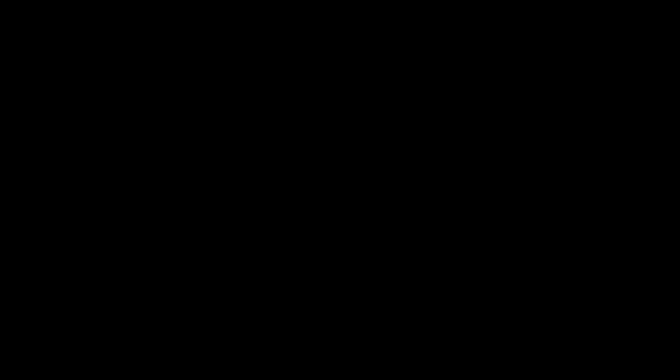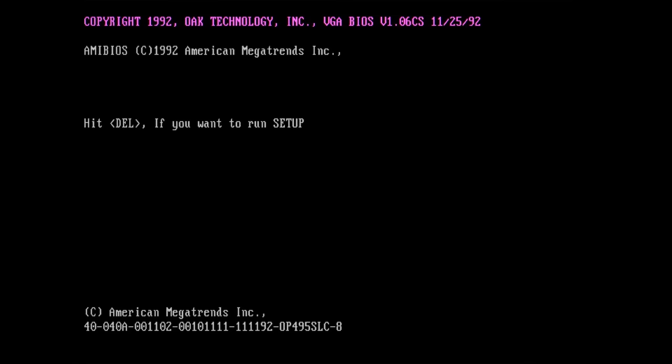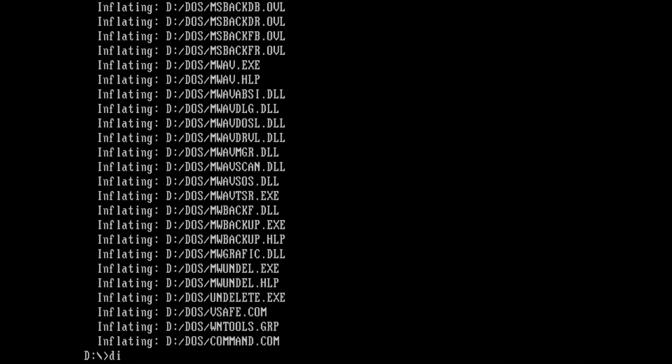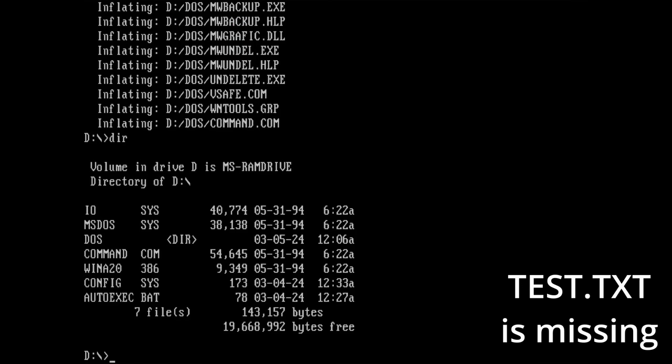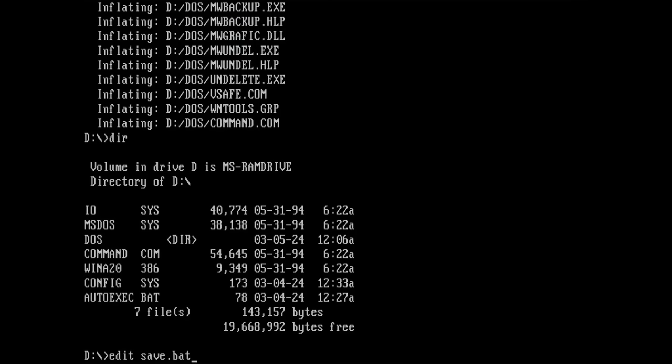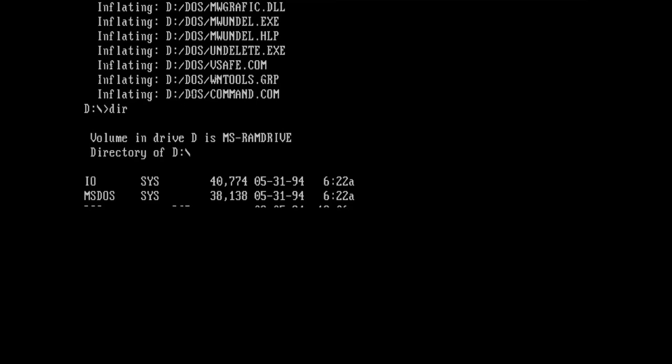Unfortunately, there is no easy way to implement this and we have to remember to update our archive each time we make changes to the files on the RAM drive. To make this process a little bit easier, we can create a file that, when executed, takes care of updating our archive with the changes from the RAM drive.